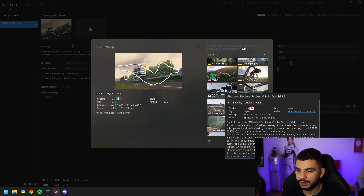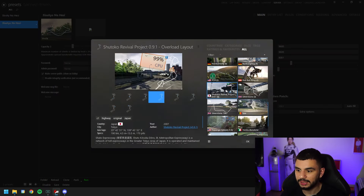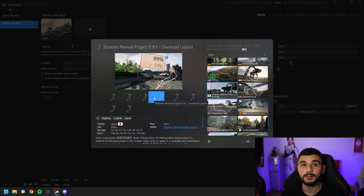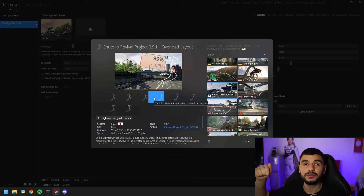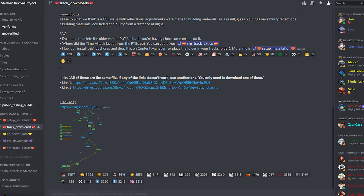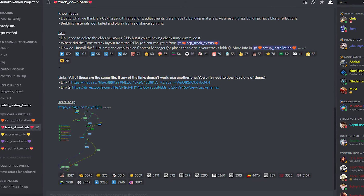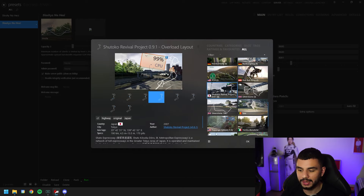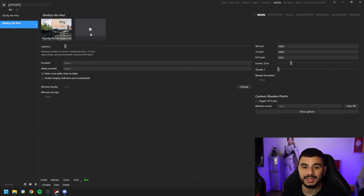With our name decided, we're going to click on the track — Shutoku Revival Project — and for this one we're going to go for the Overload layout. If you don't have these maps already, there is a link to SRP's official Discord in the description. Make sure you head over there, get the tracks downloaded, and install them into Content Manager. With the tracks installed, double click on the Overload layout and hit OK.